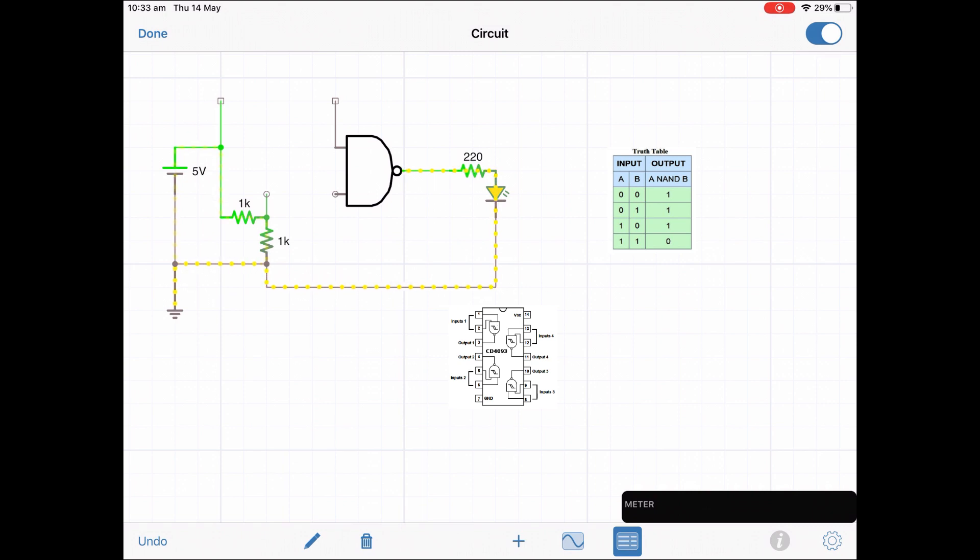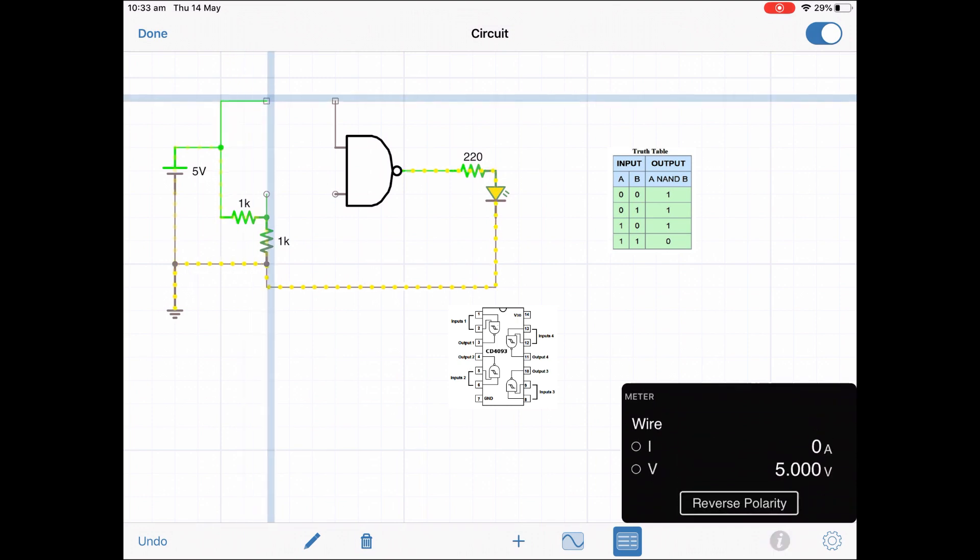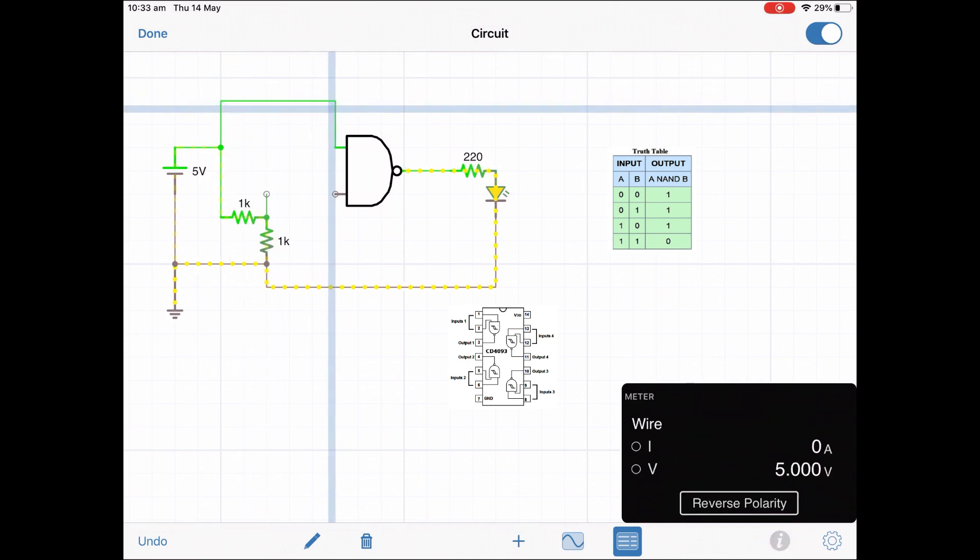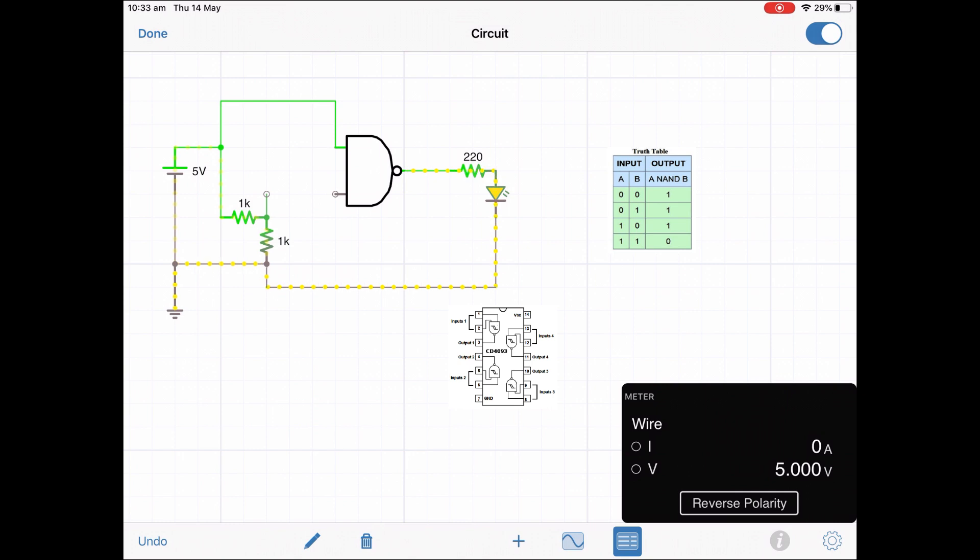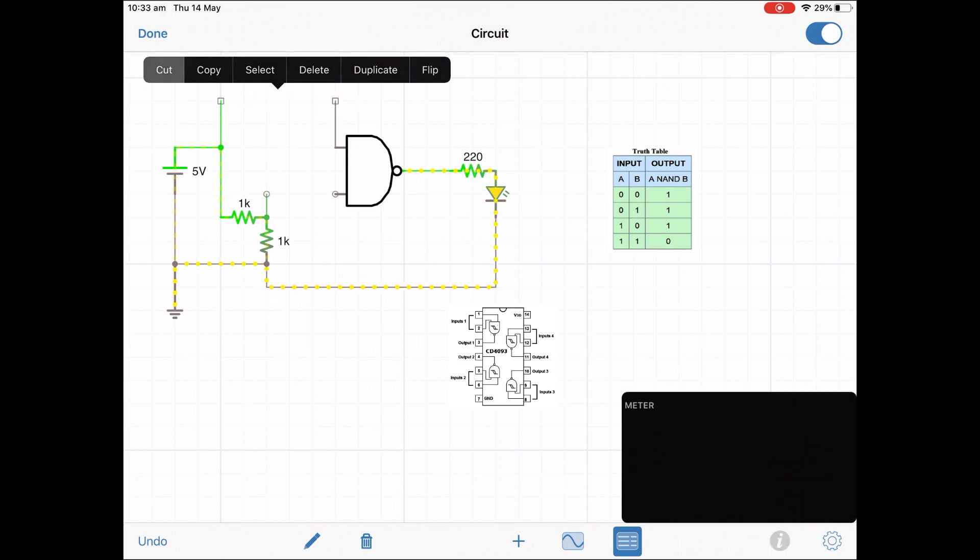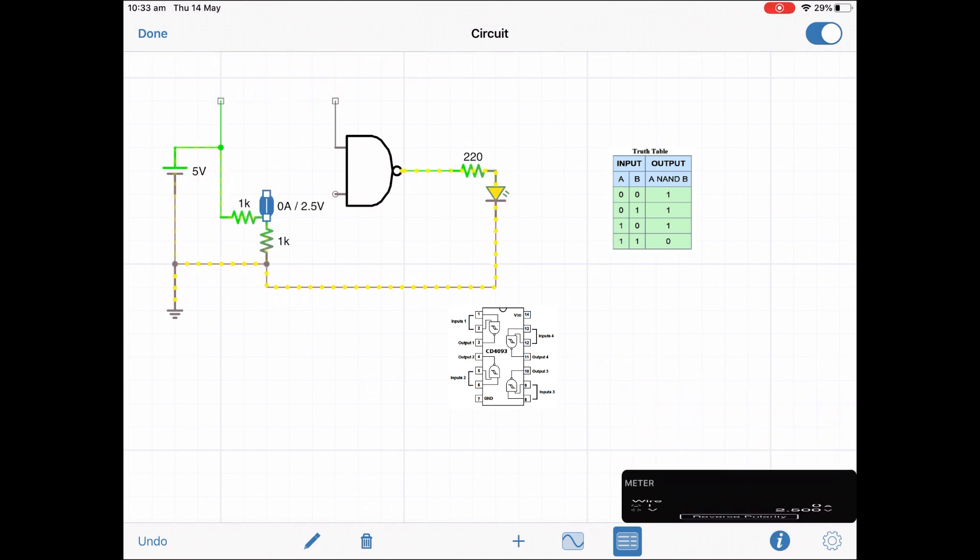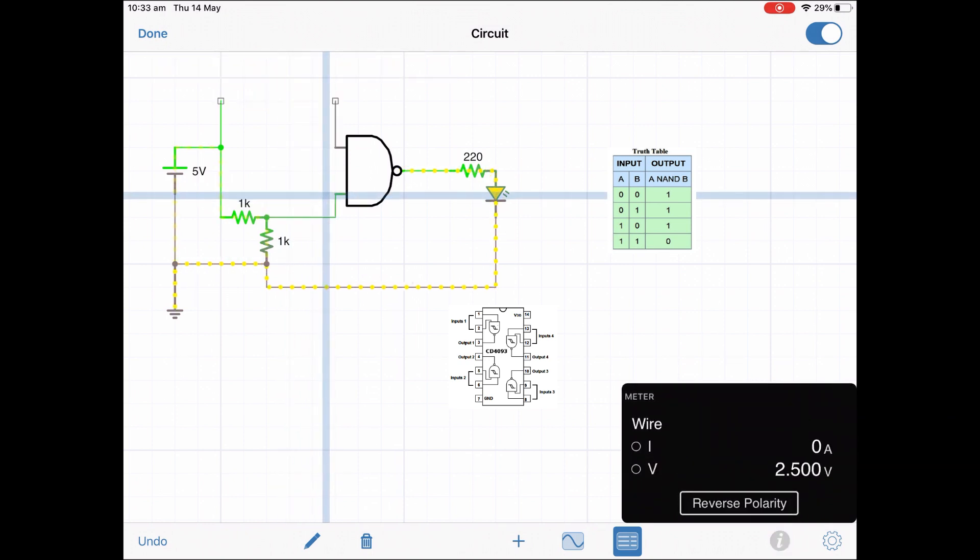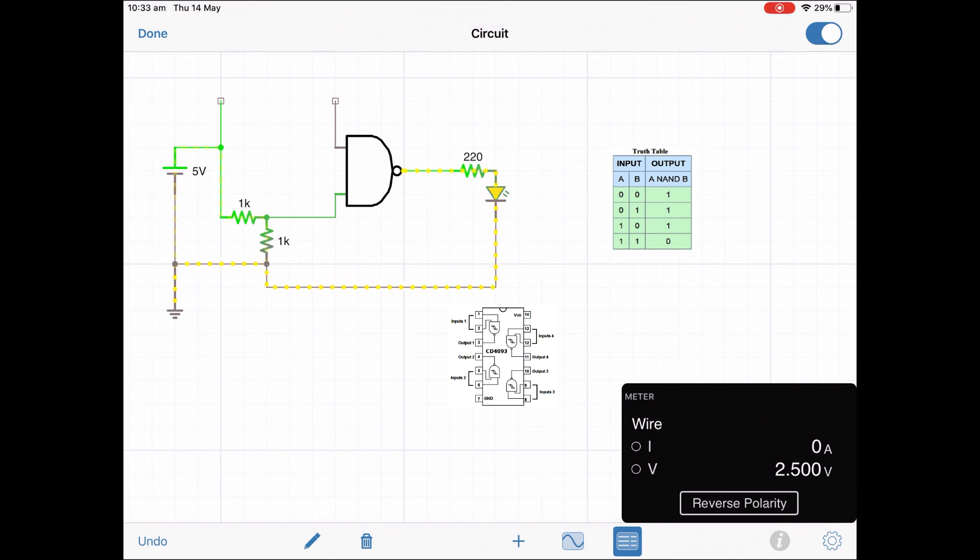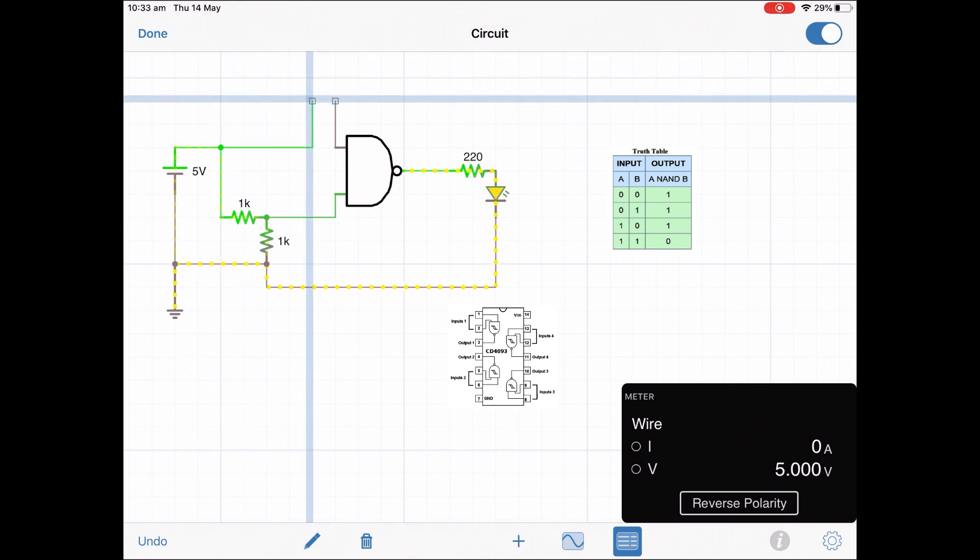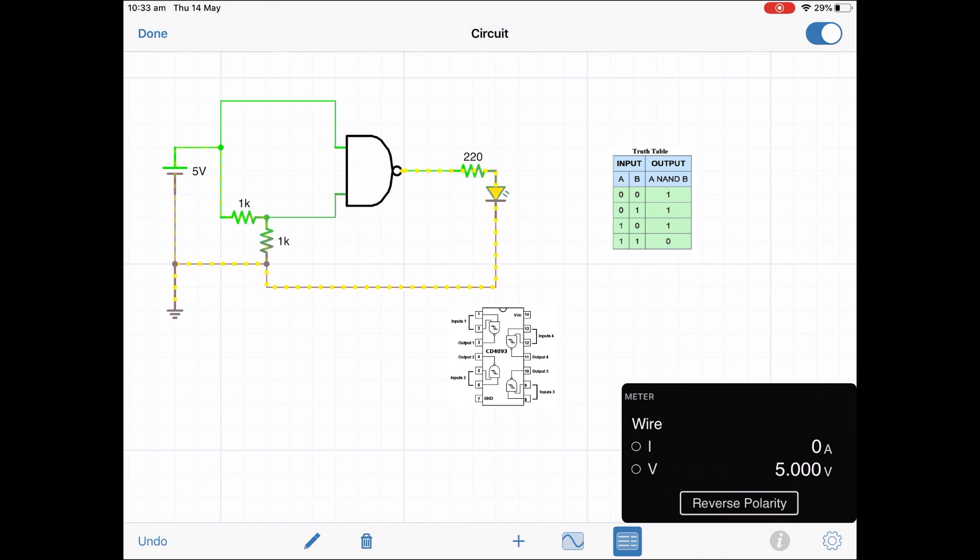Nothing on the input which according to the truth table should give us output which it does. Then we've got 1 and 0 which gives us output of 1 so that's fine as well. And you can see the bottom one now connected so that's 0 1 which gives us an output of 1 and then finally we have 1 and 1. Now that should give us 0 but in fact it's still giving us 1. So what's going on?